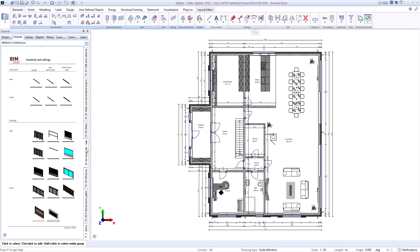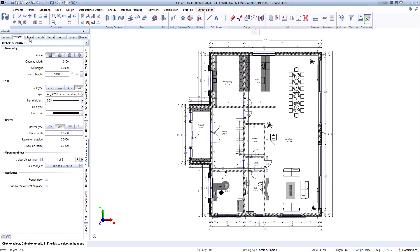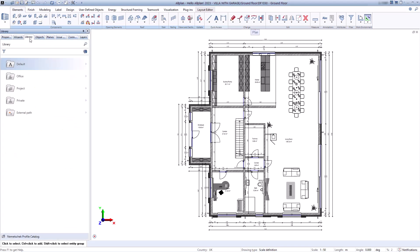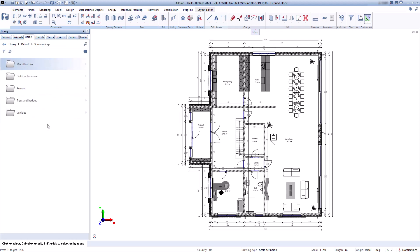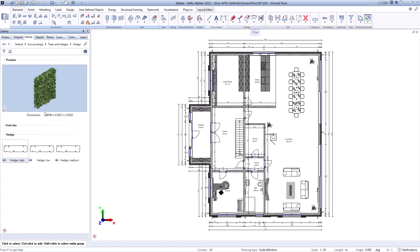Next you will see the Library palette. Here you will find many useful contents such as windows, doors, furniture, cars, plants or python parts.